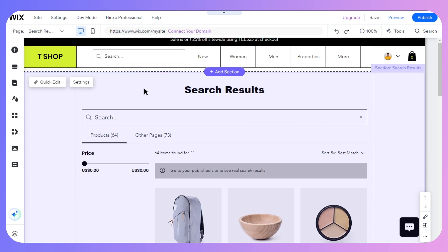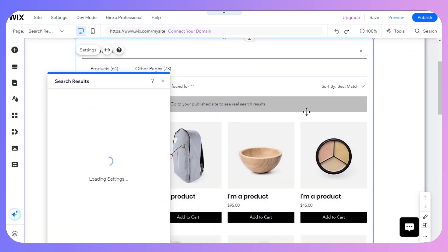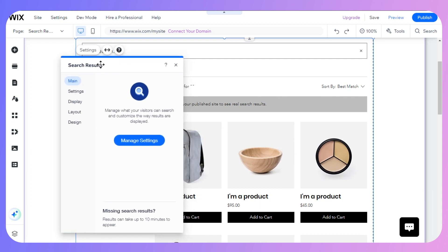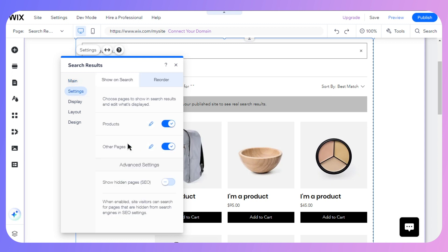The next option is manage search results. If I click on this, a new window will pop up on the left side displaying all kinds of different options. If I click on manage settings, I have two options: show on search and reorder. The show on search option decides whether my products or other pages will show up in the search bar depending on my niche.